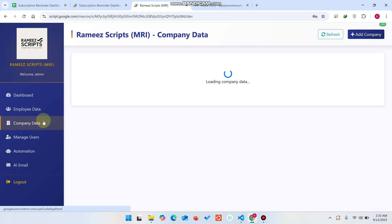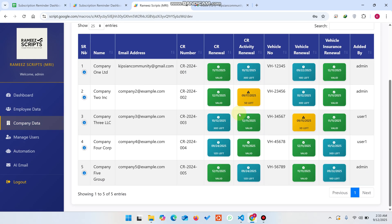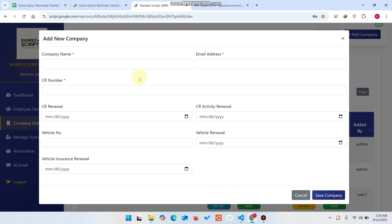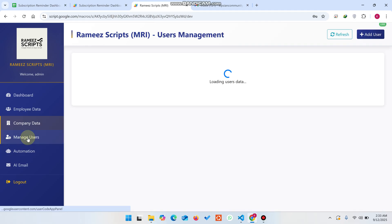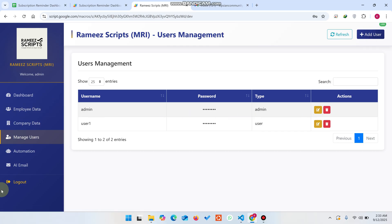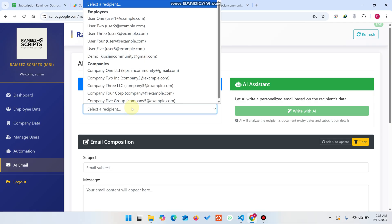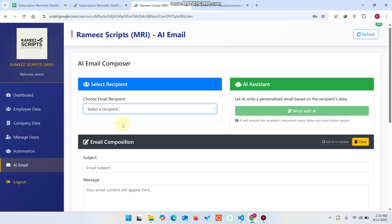Because we are using the current two-day date, all entries show in the yellow state. In the company data everything works the same — you can add a company as well. In Manage Users you can create user accounts or admin accounts, and also edit or delete them.